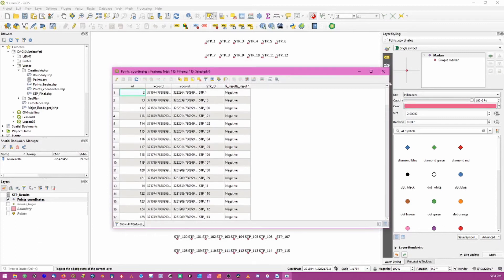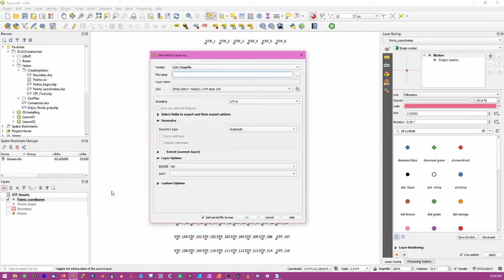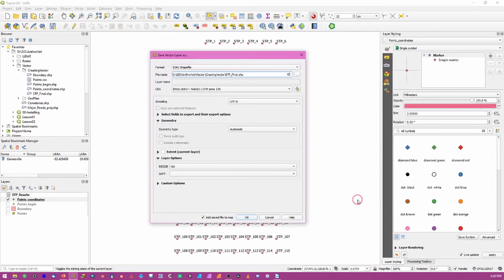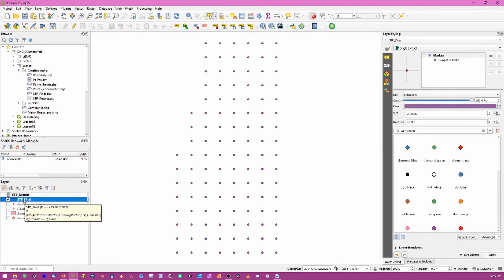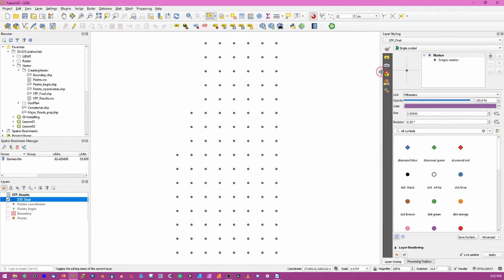Once we click OK, opening the attribute table of those points shows we now have results. To save this permanently we must export it as a new layer - the join only exists in the QGIS document otherwise. Right-click and export, naming it 'stp_final'. Confirm the coordinate system is correct and click OK. Overwrite if necessary. Turning off other layers and opening the attribute table of stp_final confirms we have results, unique IDs, and all attributes hard-coded into the shapefile.